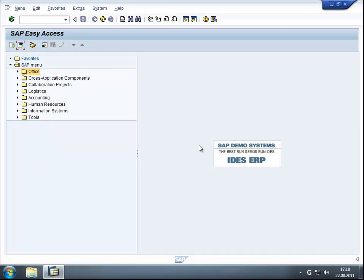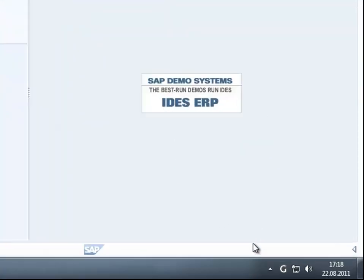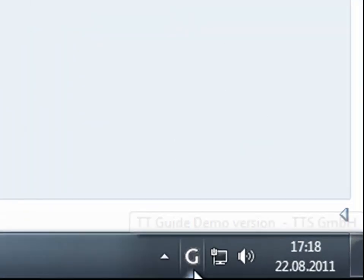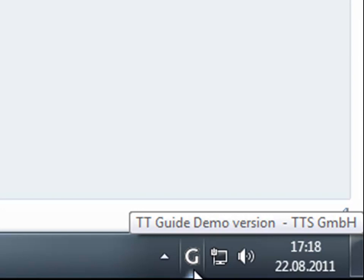The challenge: the user has to create a malfunction report in SAP but doesn't know how to accomplish this. The solution: ttGuide uses a step-by-step approach to guide the user through any Windows application until the desired aim is reached.